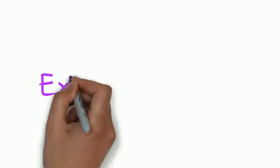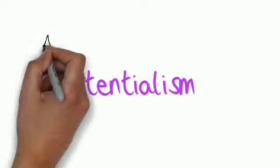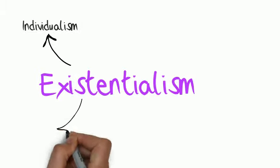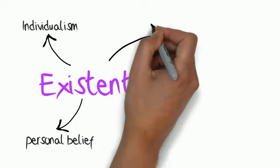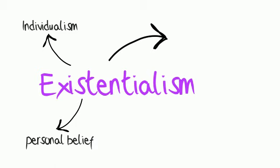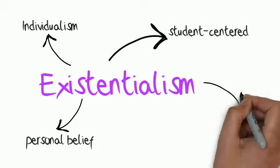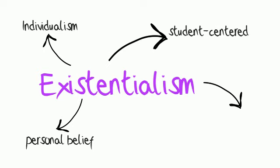In conclusion, the main focus of existentialism is the individual and what they believe. And this philosophy is seen in schools today, through the focus on student-centered learning, and the importance of schools as a place of self-discovery.